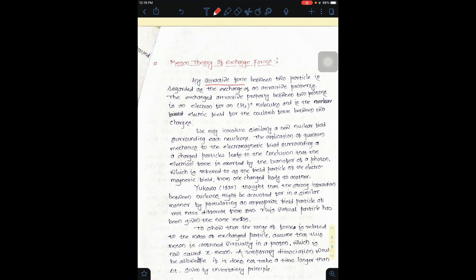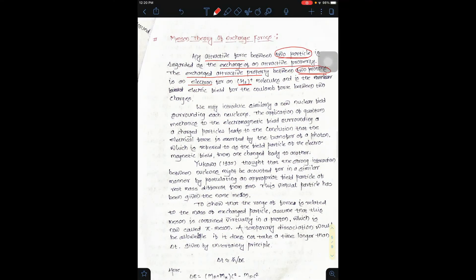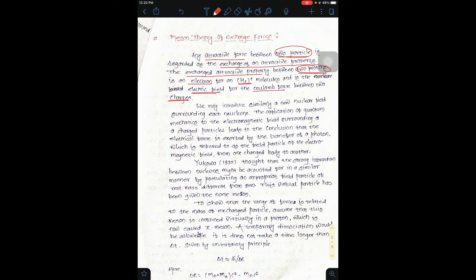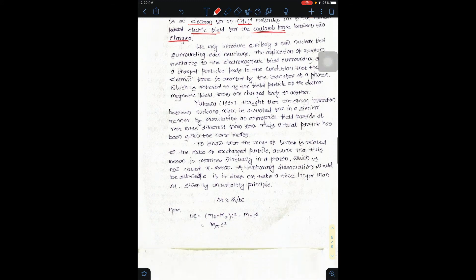जो 2 particles ले रहे हैं तो obviously वो 2 particles के भीतर 2 protons आएंगे। ये 2 protons हैं और हम लोग यहाँ पे H2+ ले सकते हैं। तो इसके अंदर जो भी charges होंगे वो charges इसकी electric field के according Coulomb force produce करेंगे।